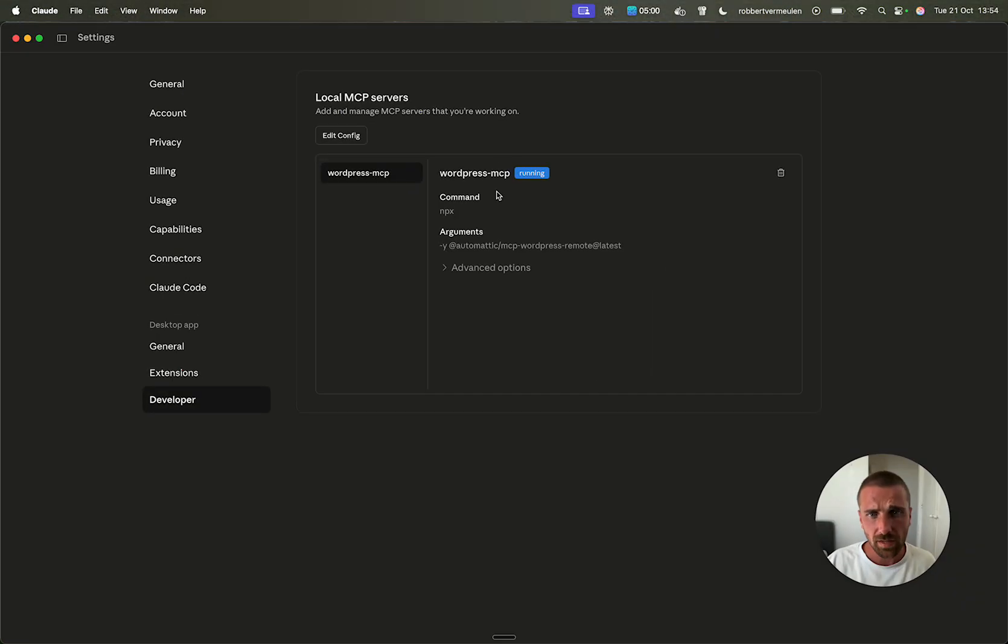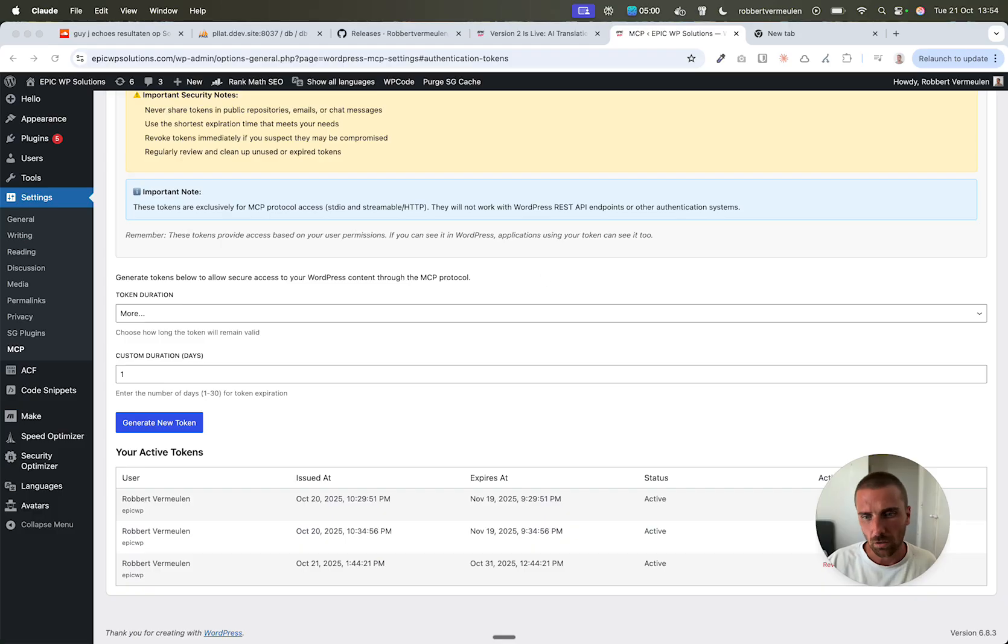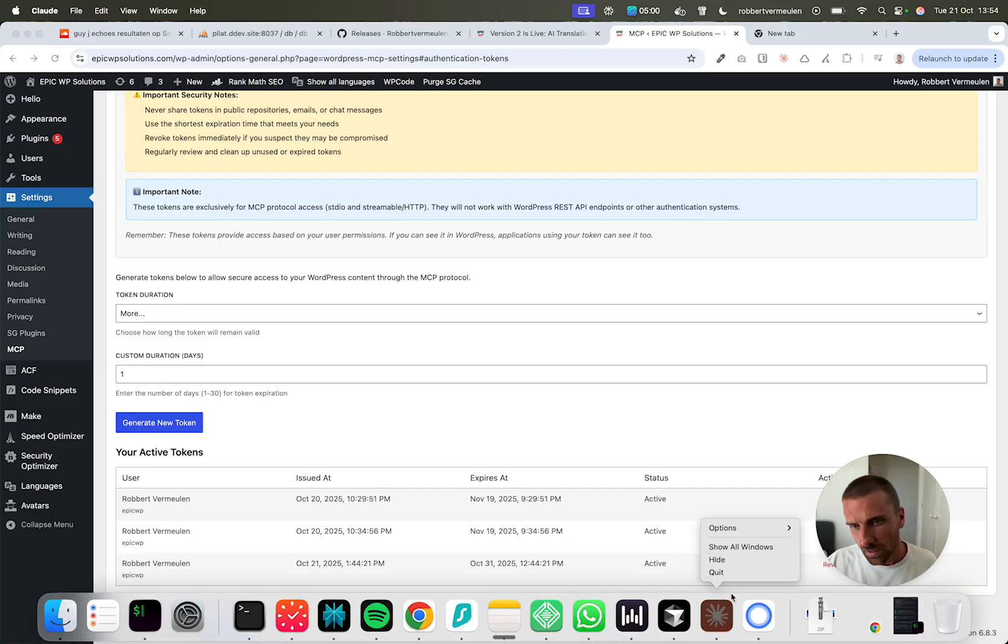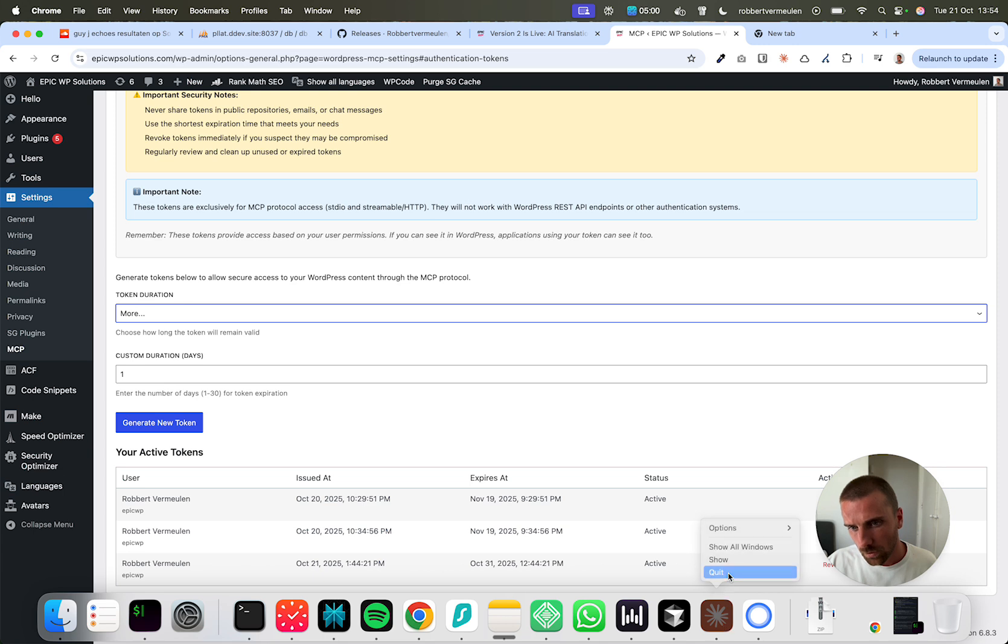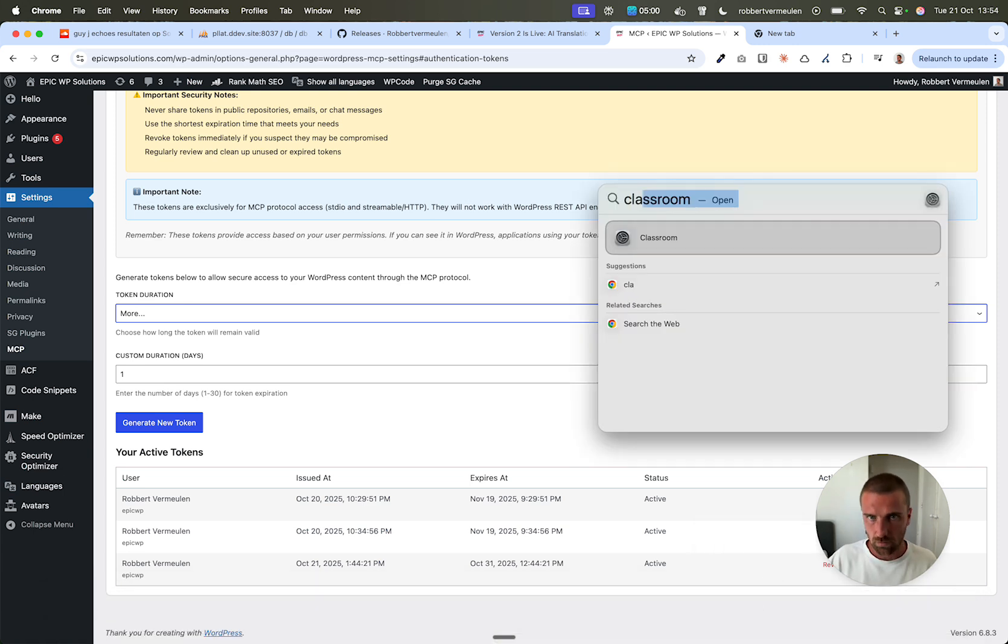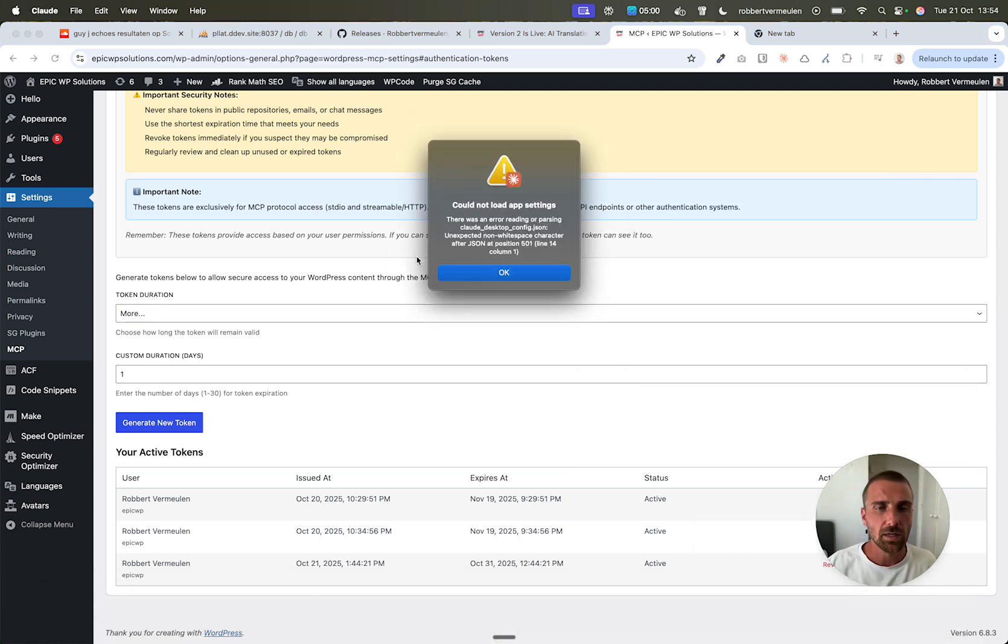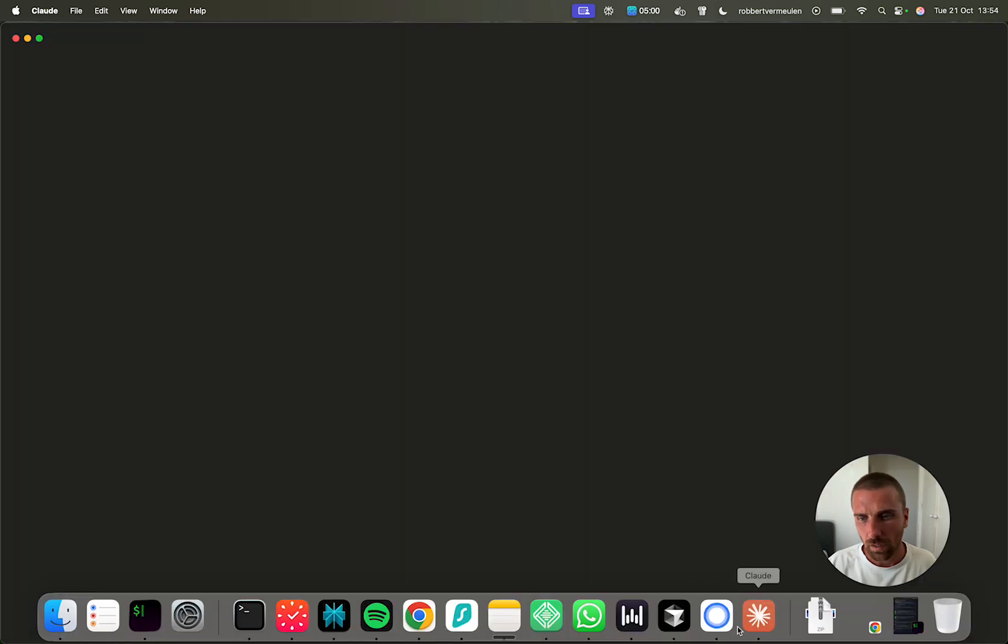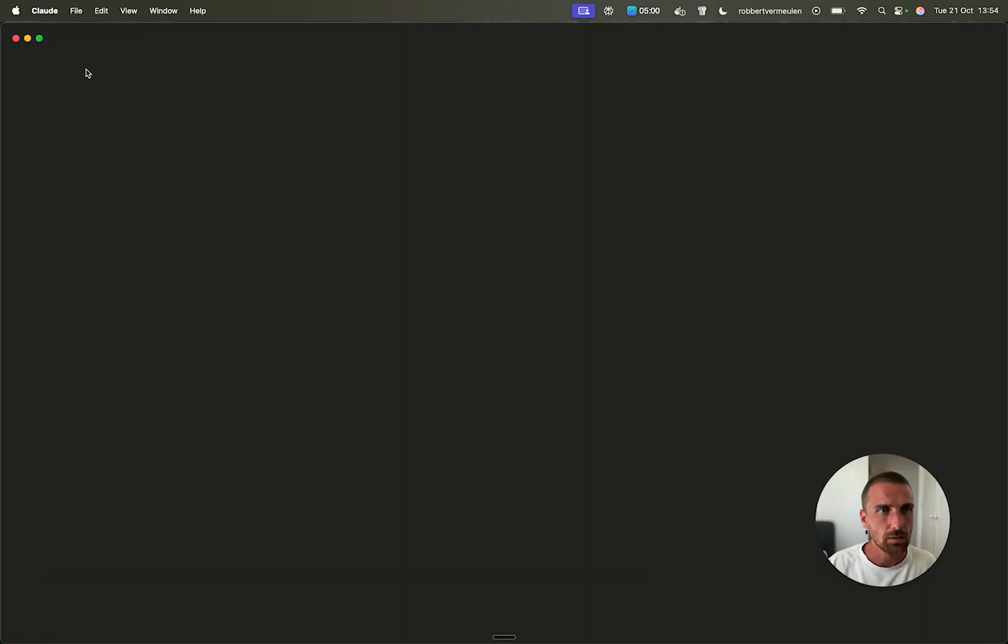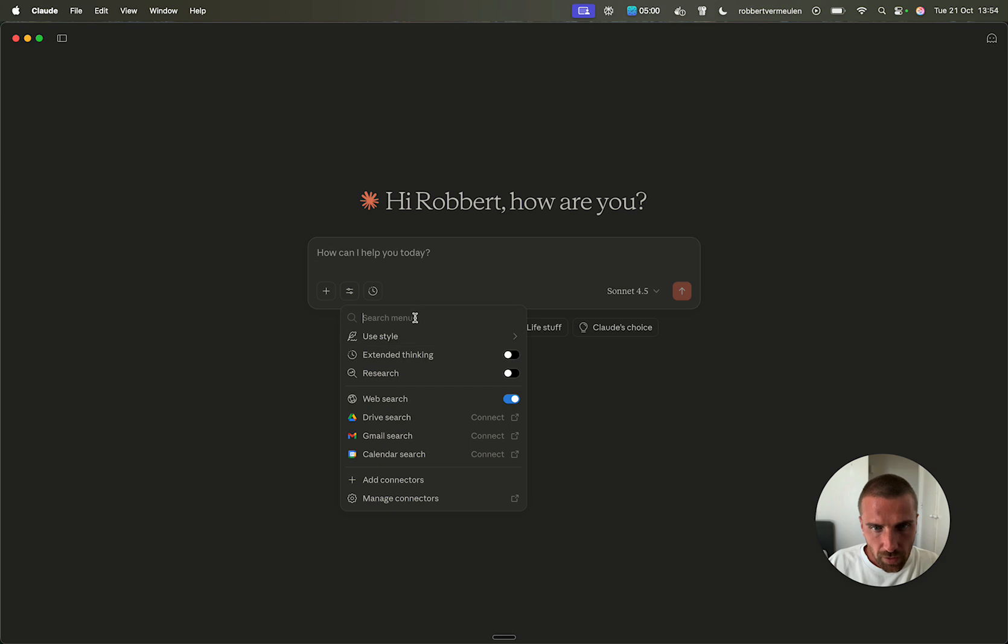And then from here, it's an MCP service edit. That's what it's called. Then you quit cloud. Start cloud again. Let me see. Okay.